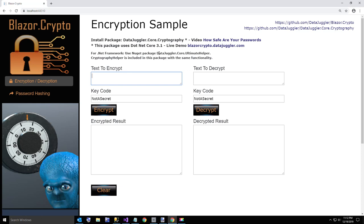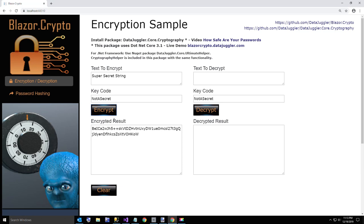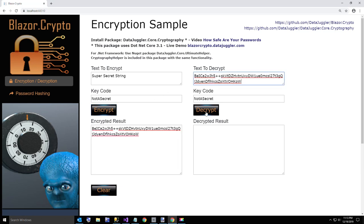I'm going to show you a real quick demo of how this works. I'll just type in a password, something like super secret string. And you can use your own key code, or the default key code is cryptography helper dot default password. And this is how that populates. And if you want to copy that to your clipboard, because copying in Blazor is not as easy as it should be yet.